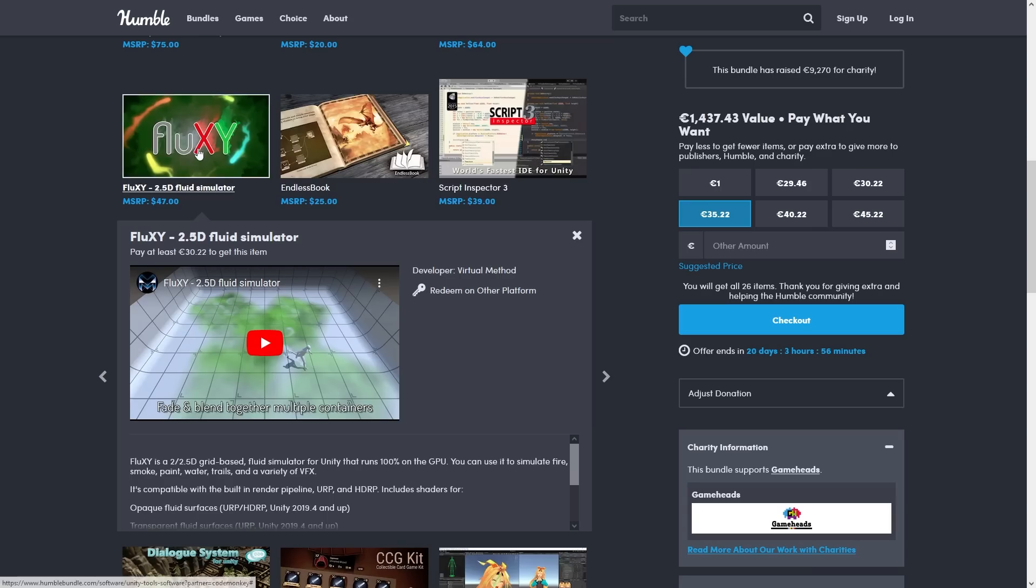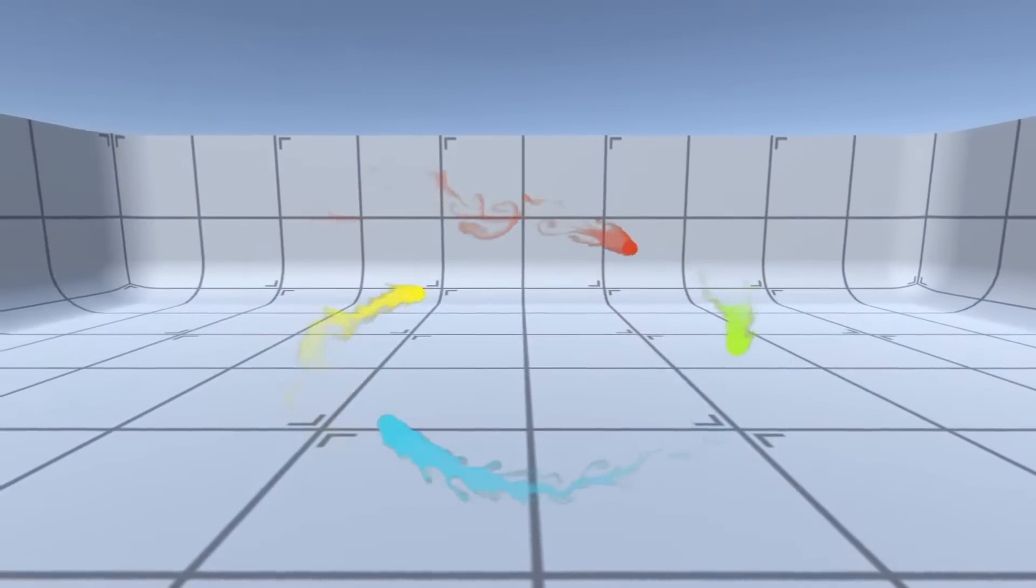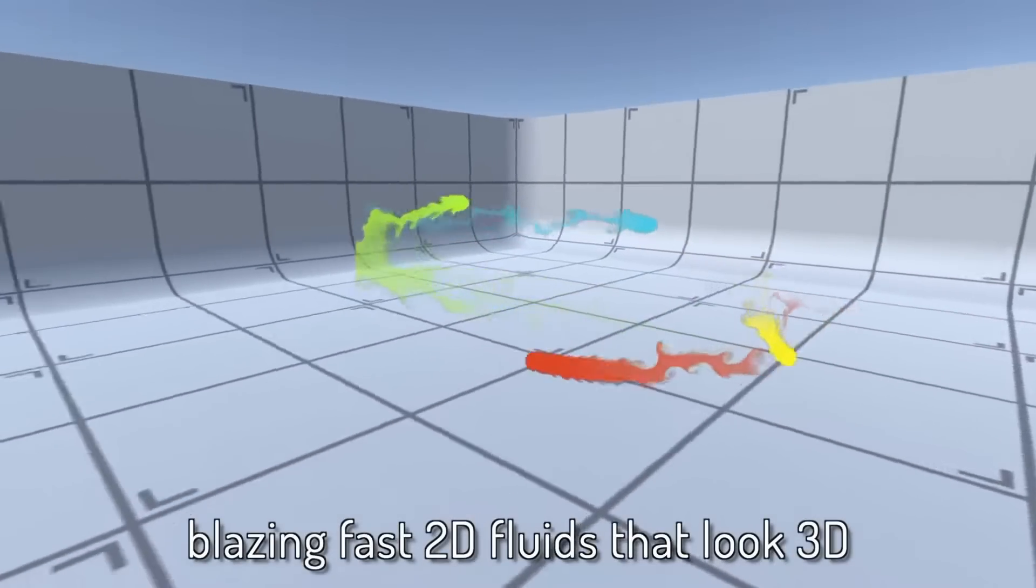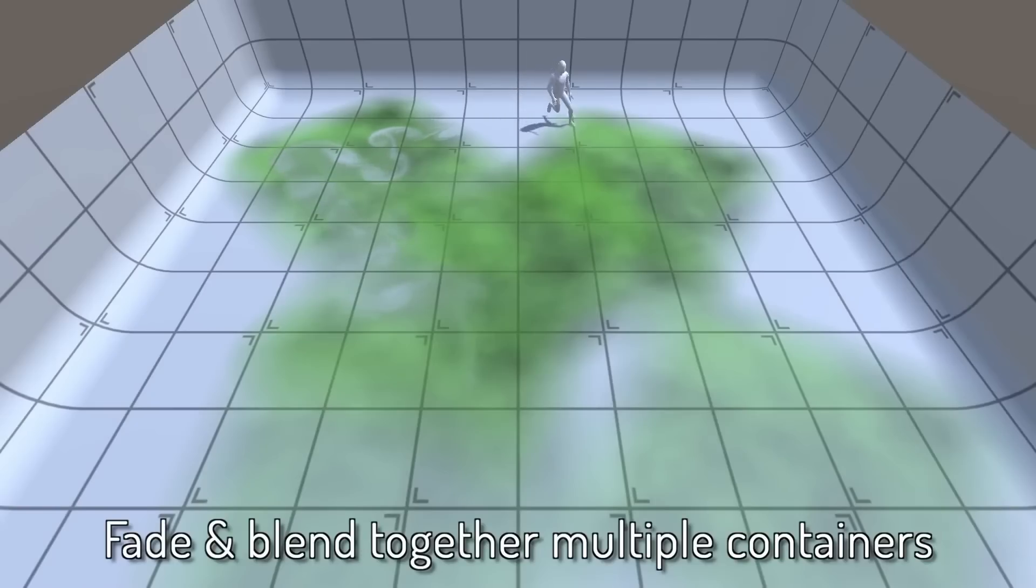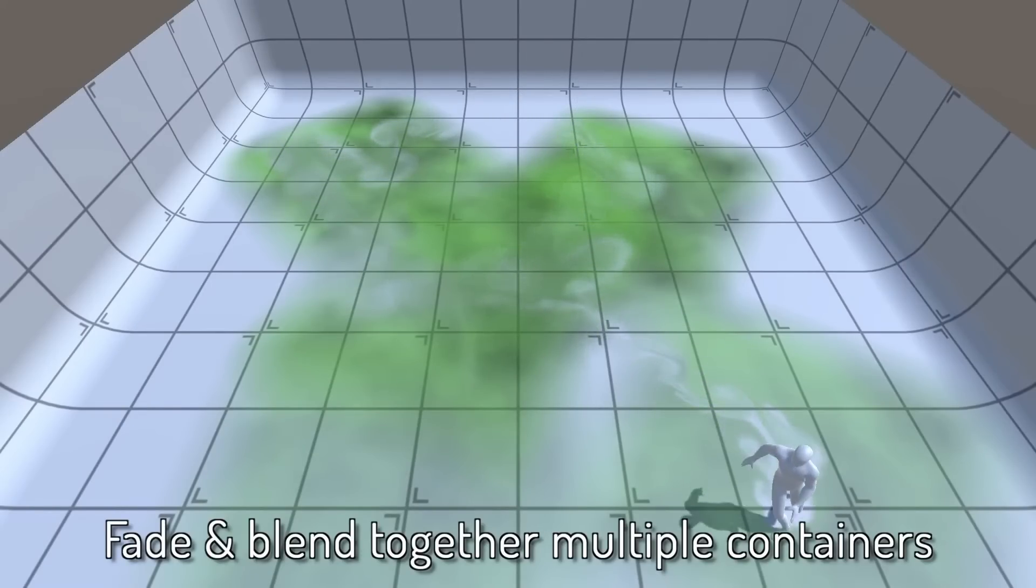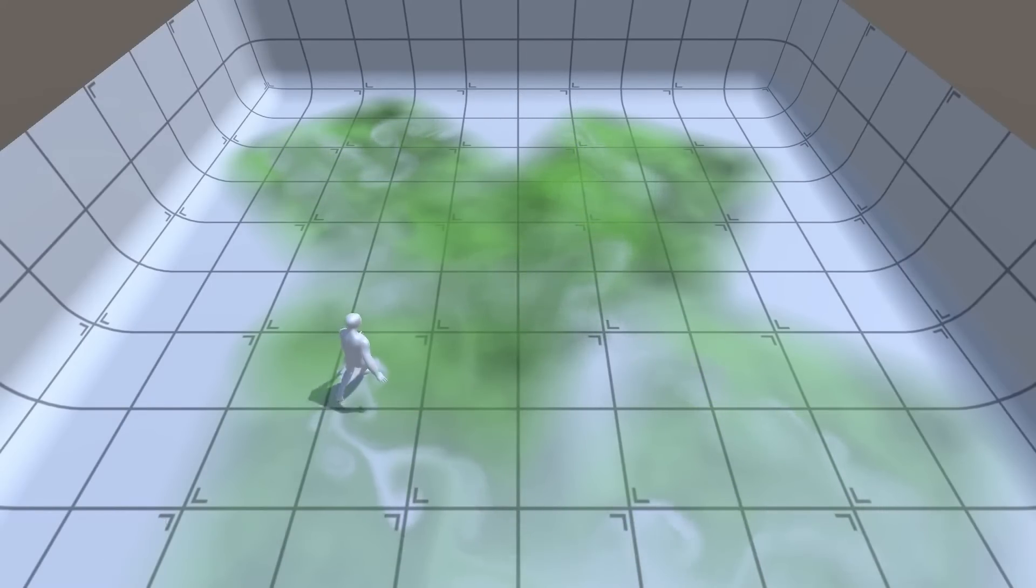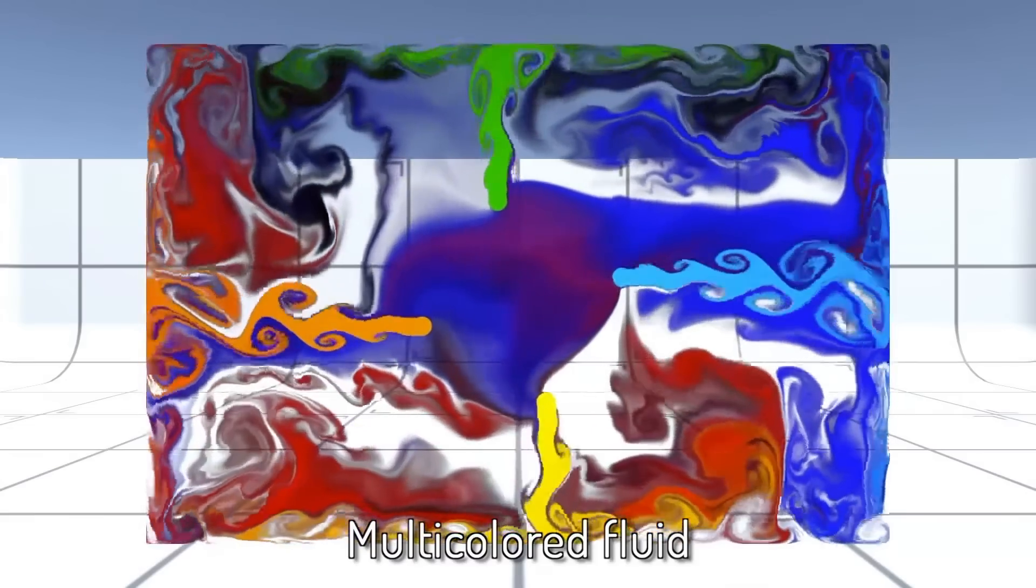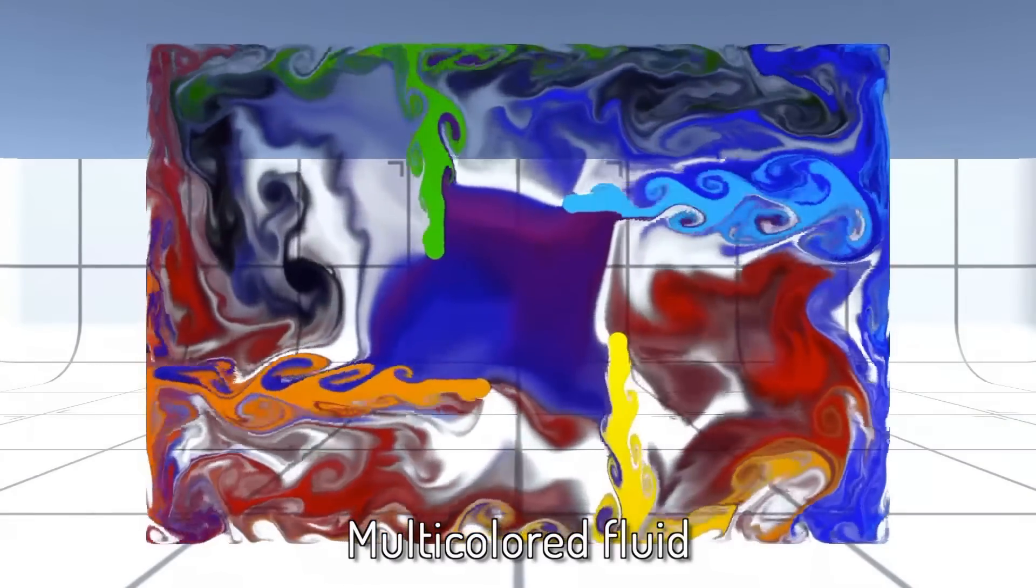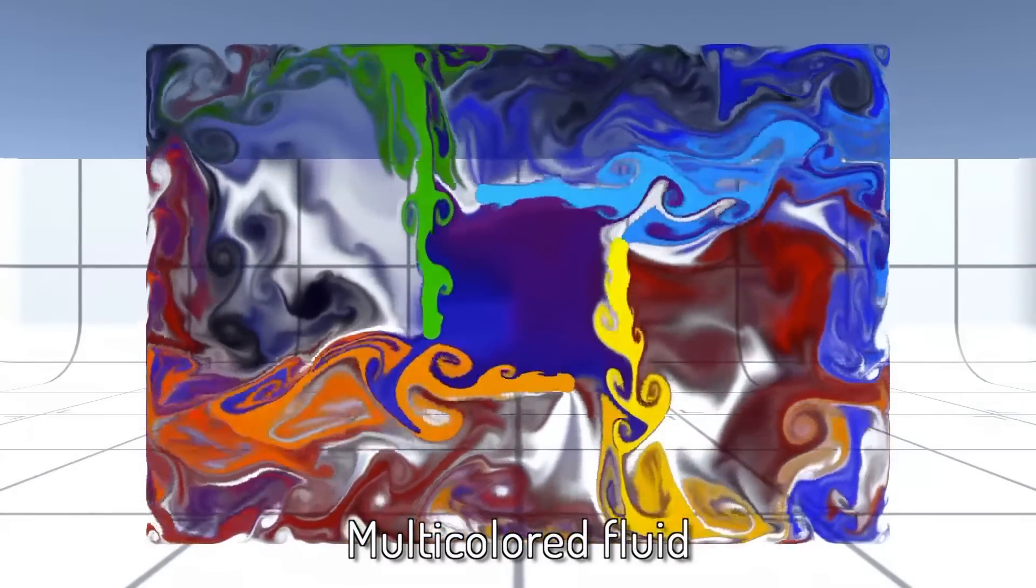Next up is Fluxy. This one is a fluid simulator that runs in 2D or 2.5D. It runs entirely on the GPU so it is extremely performant, so you can use this to simulate fire, smoke, water, maybe simulate some paint or some real interesting effects.